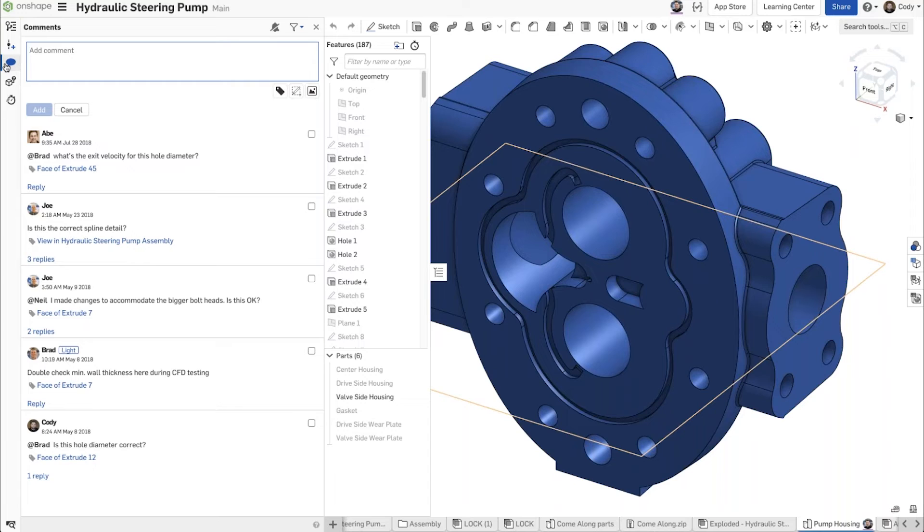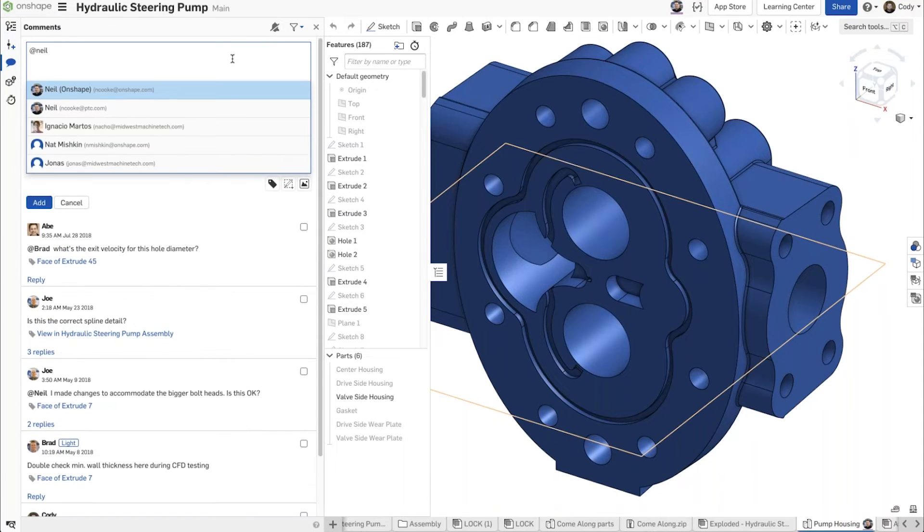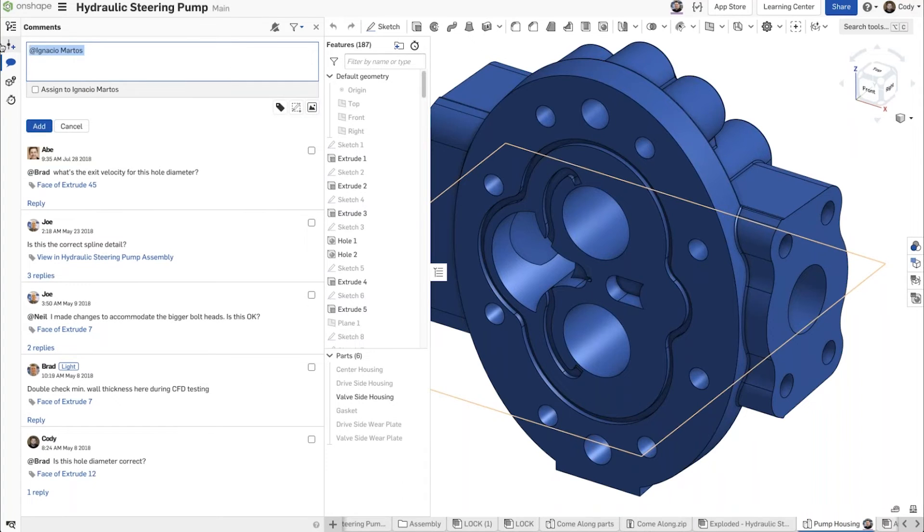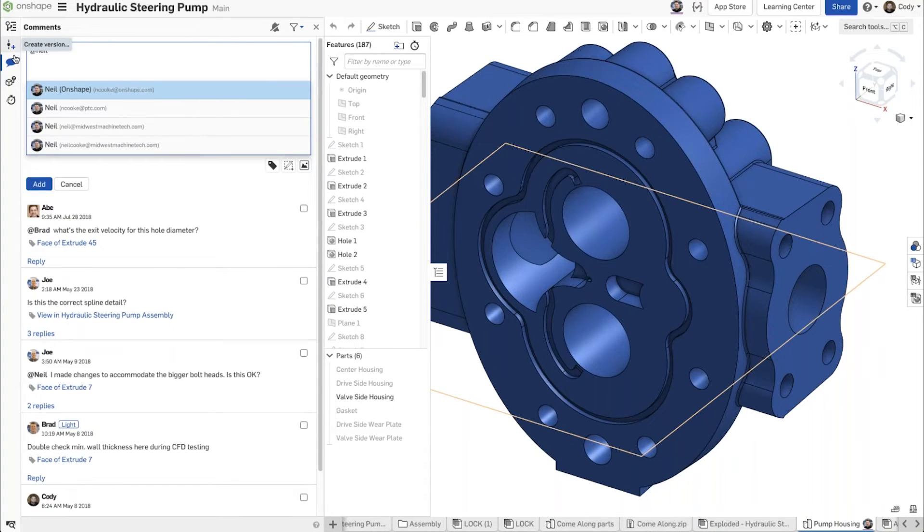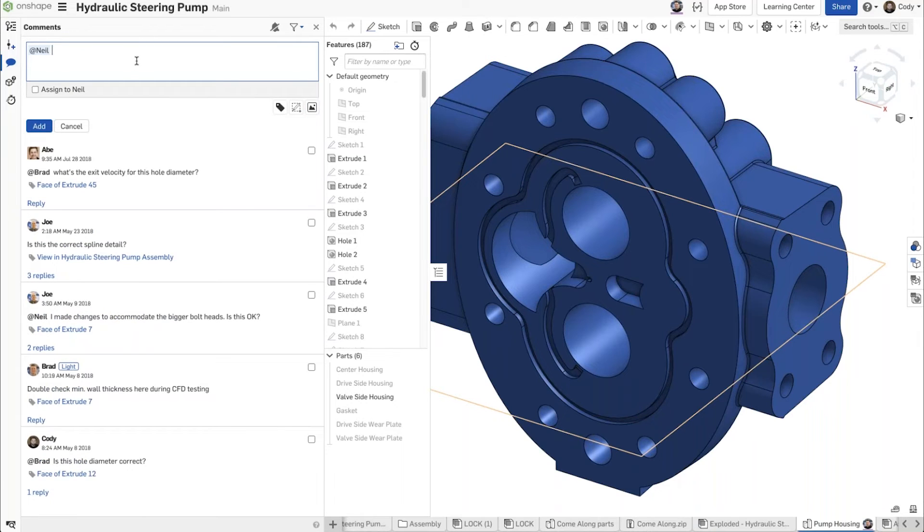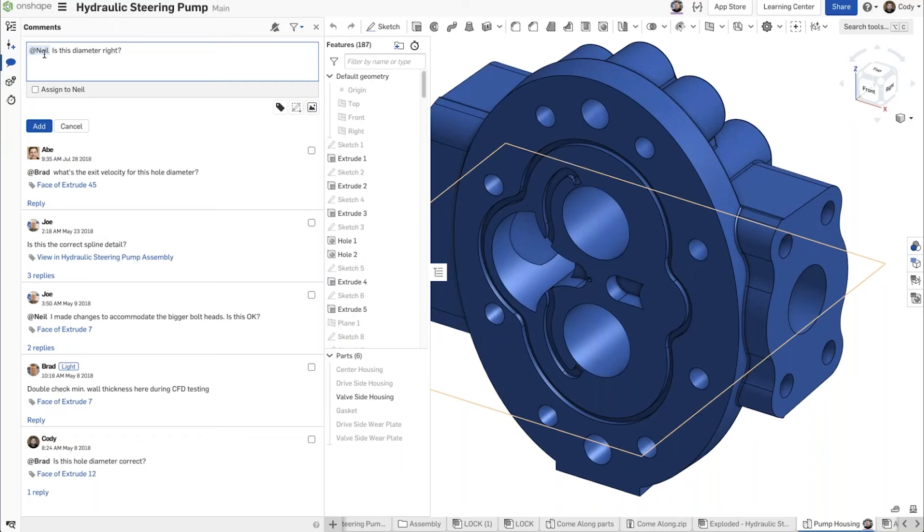So that is creating comments. Now a few final tips that I have: you will get notifications. So when I @ mention someone, let's say I say hey Neil, @Neil—actually that's Nacho—@Neil, there's Neil. Is this diameter right?